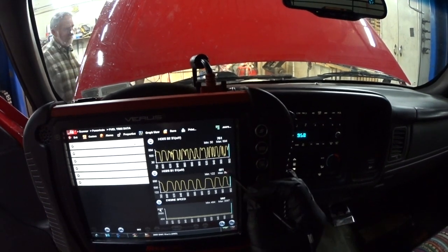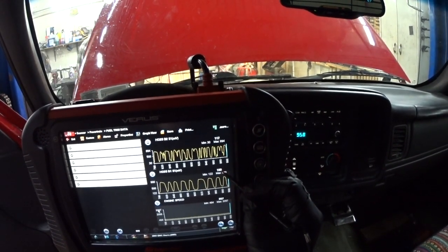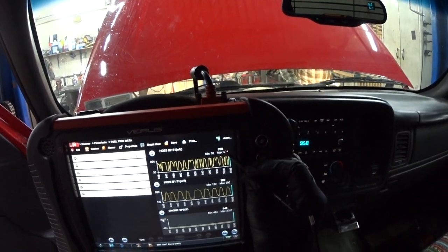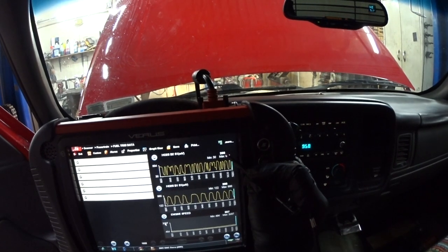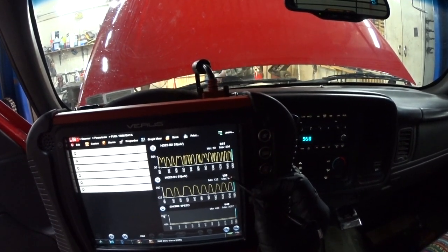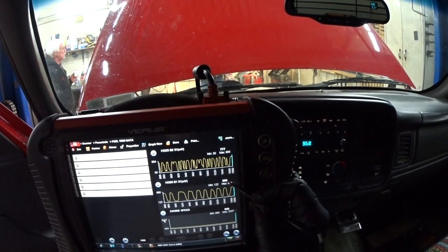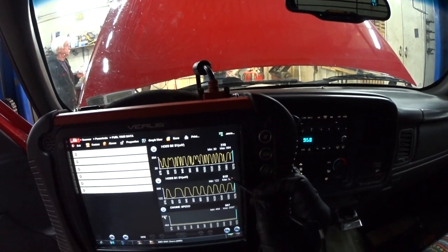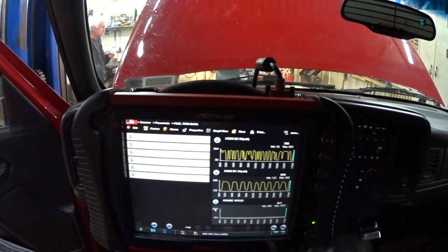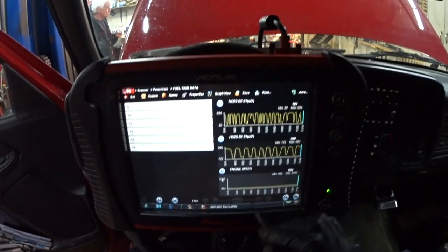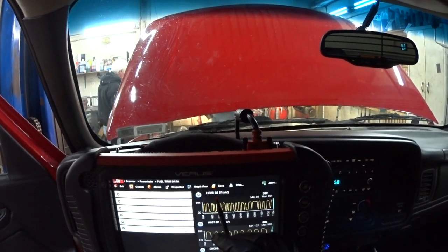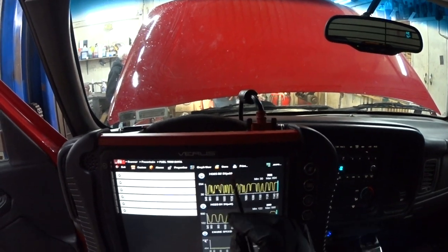Look at this — this bank never goes down to 100. Look at bank 2 going to 65, 78, it's at 54. That's definitely going to cause a misfire, and it's in bank 2 sensor 1.